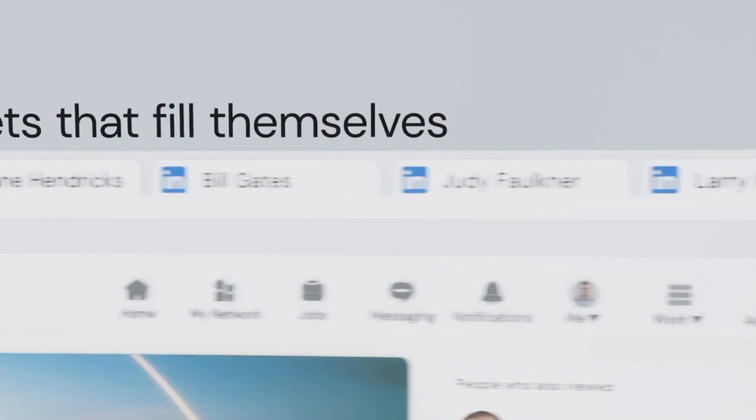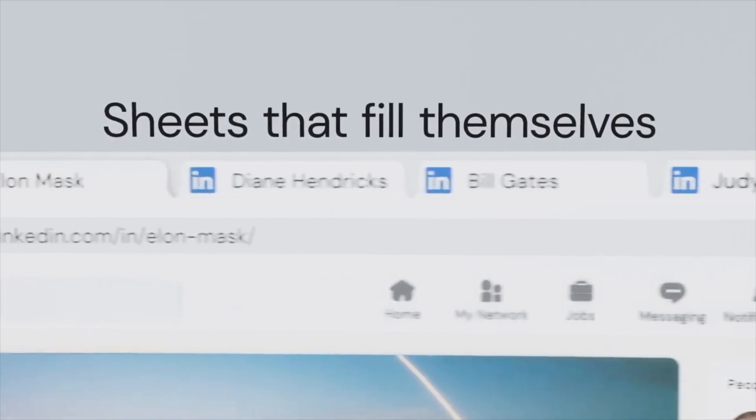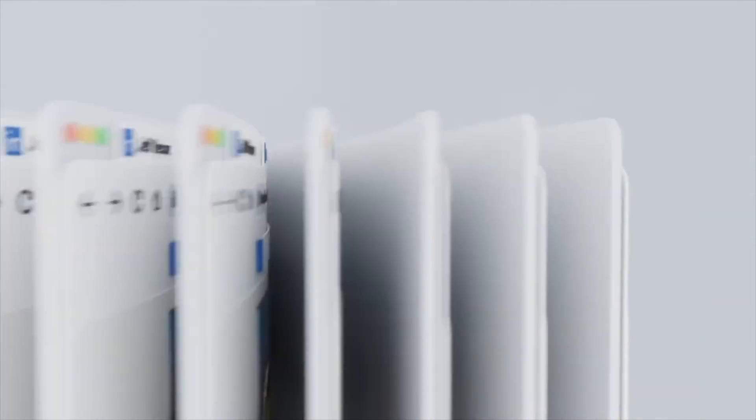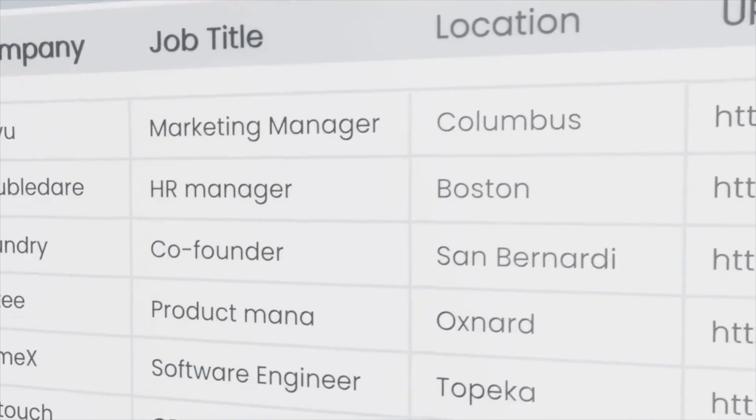Imagine being able to transfer all this data from any website like this with just a single click. Yup, it's that easy. Hello productivity enthusiasts, I'm Michael from Magical, and let's cut to the chase.